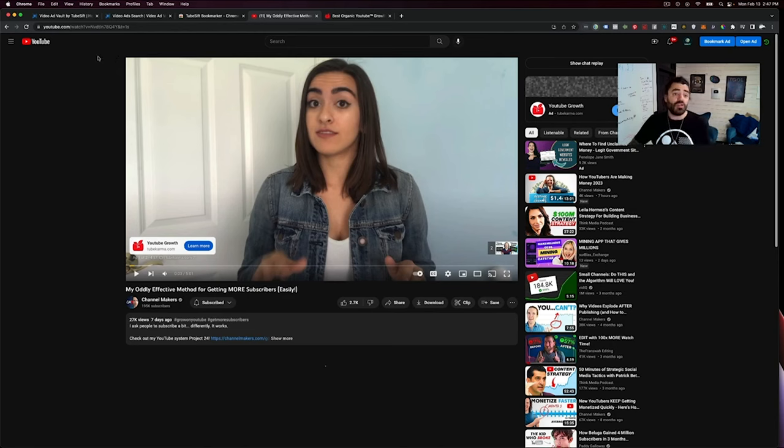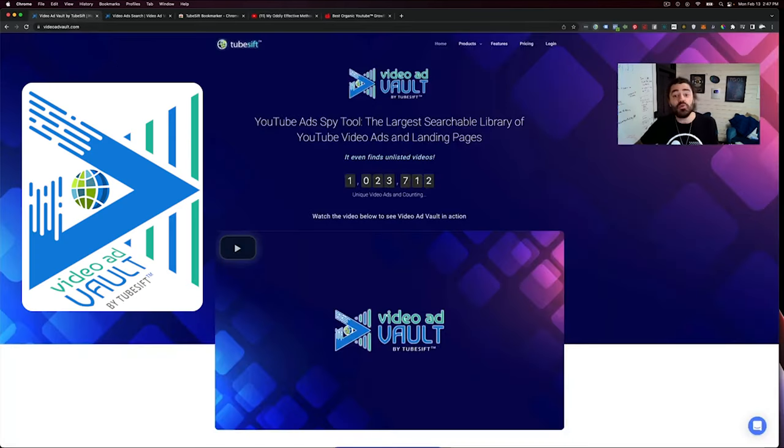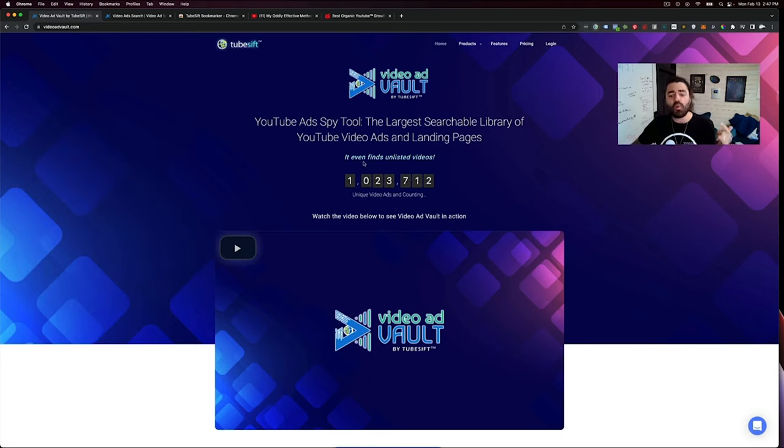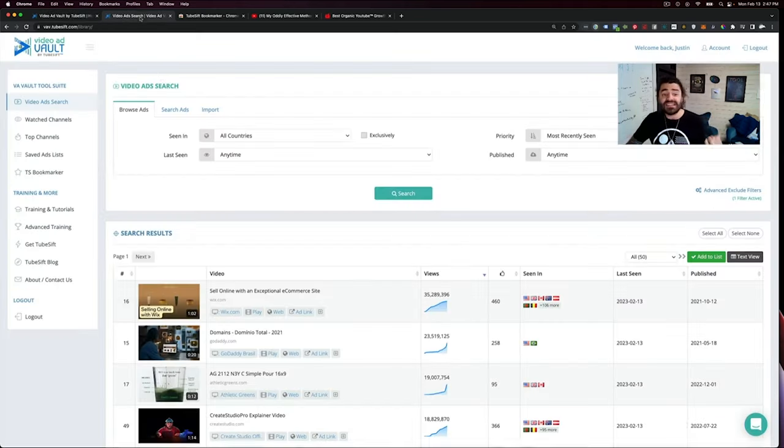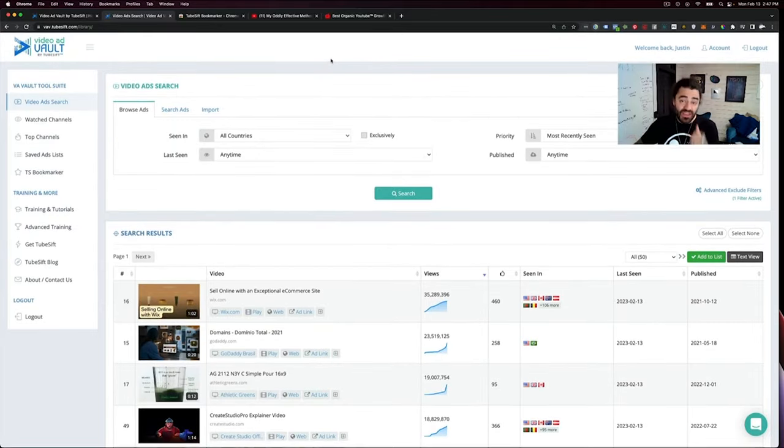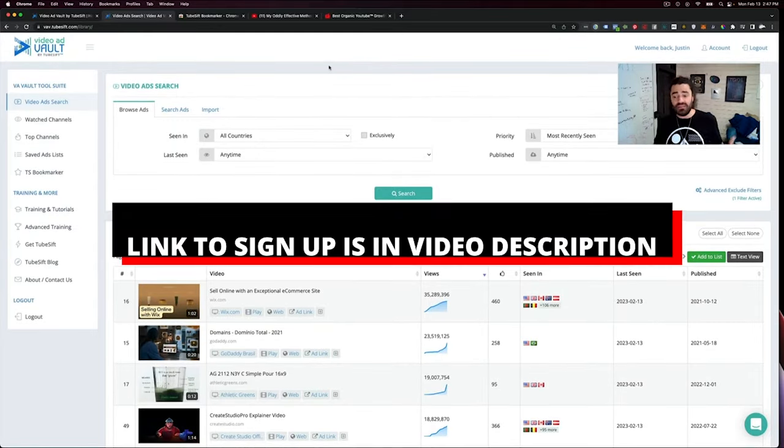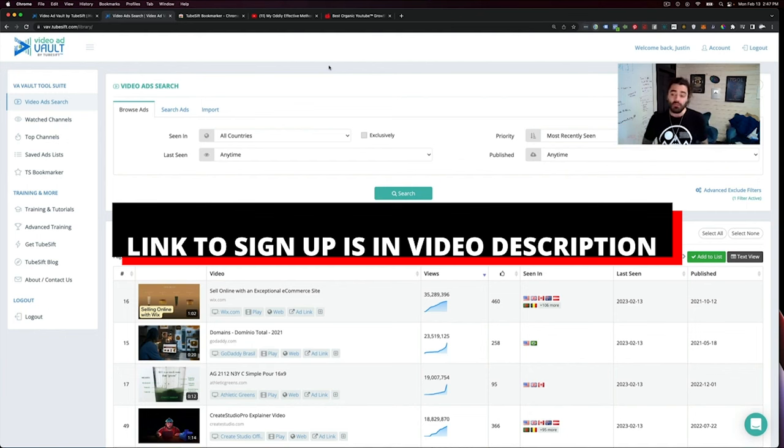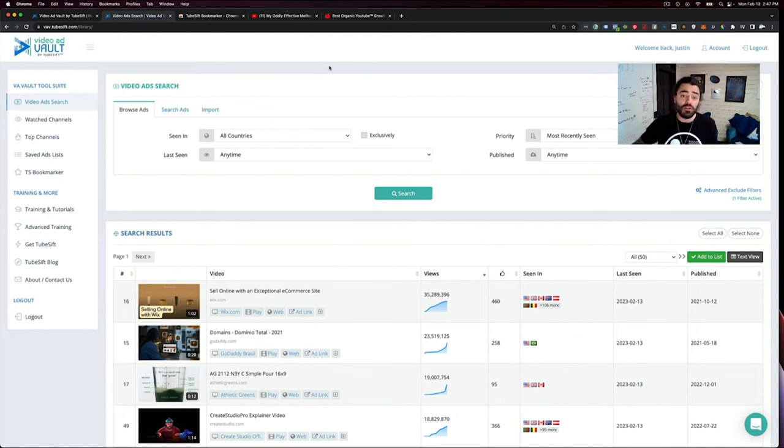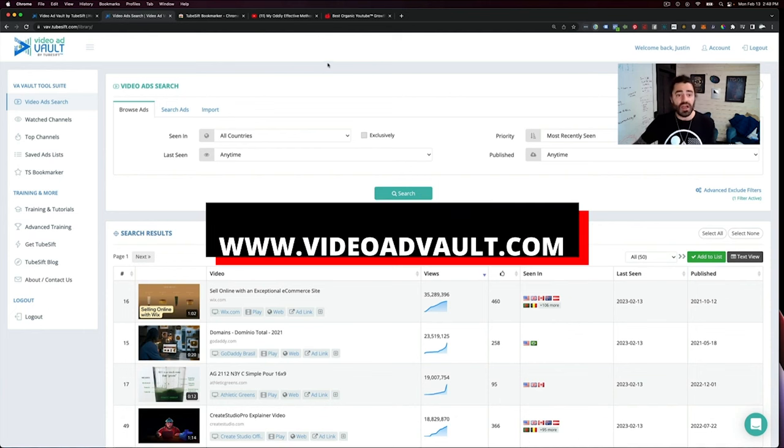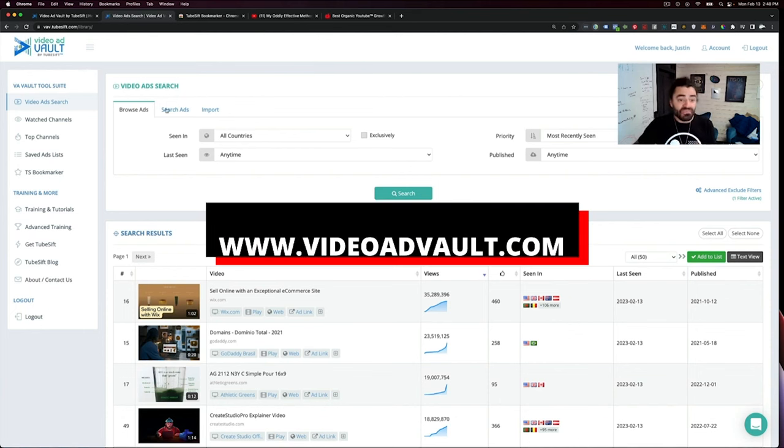But what I really want to show you today is our massive YouTube ad swipe file called Video Ad Vault. Now this is a collection of over 1 million unique YouTube ads and landing pages and it goes deep. So I'm going to give you a rundown of that software today. The link, if you want to sign up for this, it's going to be below this video in the description as well. It's just called Video Ad Vault. You can also check out videoadvault.com.